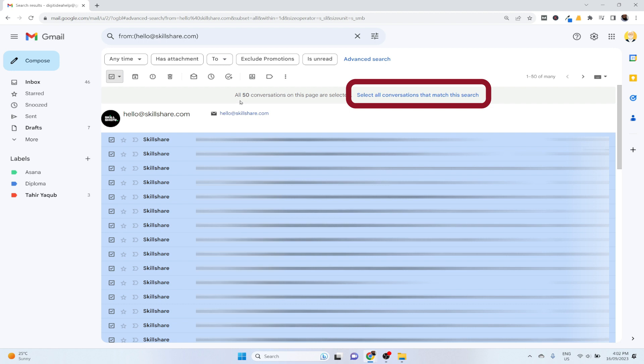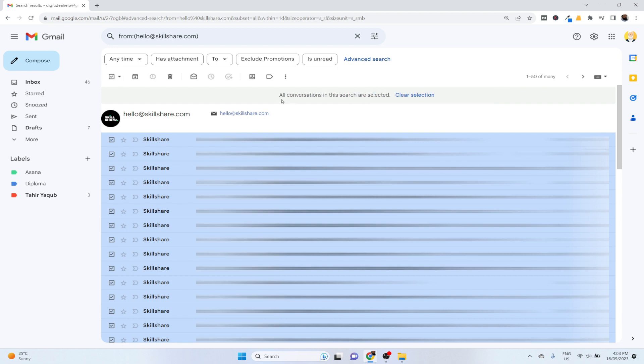It shows me that all 50 conversations on this page are selected, but then there is the most important option here: select all conversations that match this search. Once I click on that, now it will show me all conversations in this search are selected.